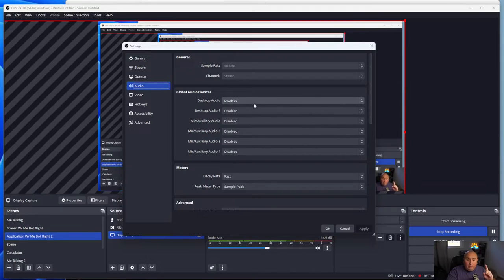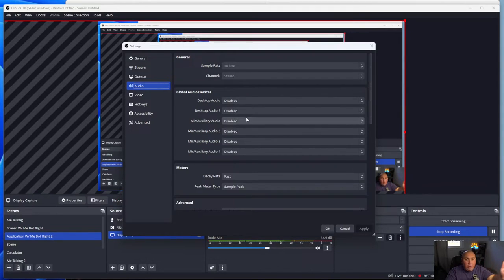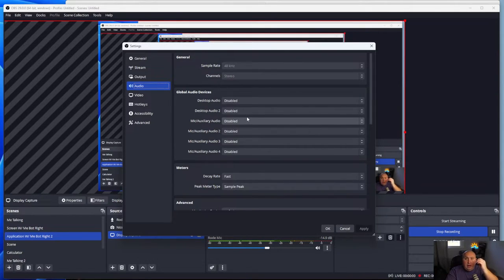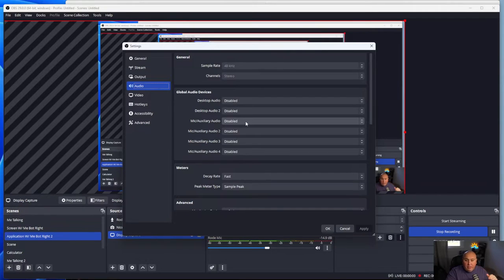The first problem I had was the first three inputs had either my other webcam, the laptop webcam audio, or the DSLR webcam. I immediately disabled all of them, and as I did, they started to vanish — which was perfect.